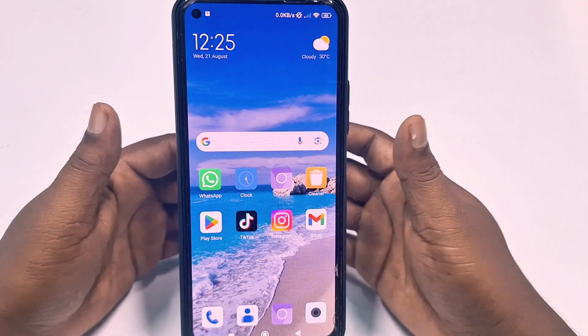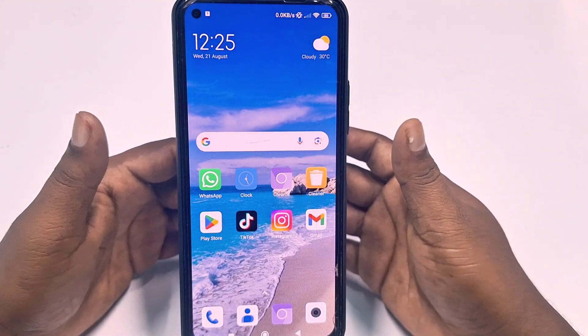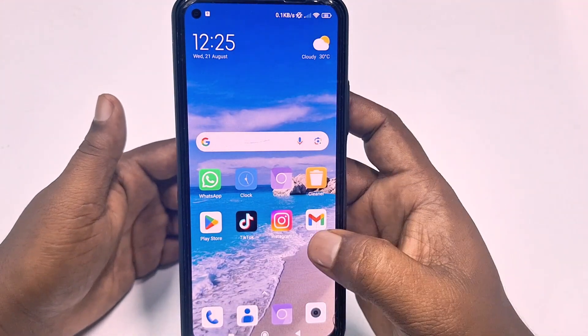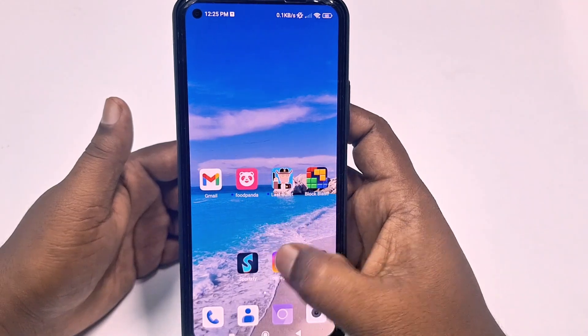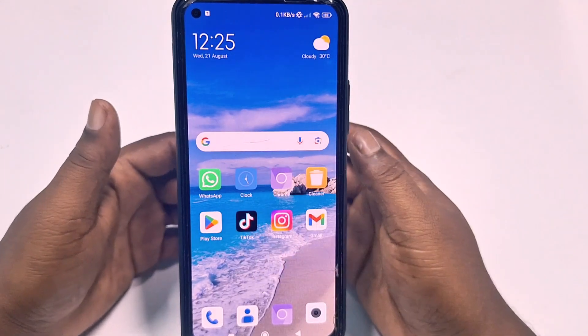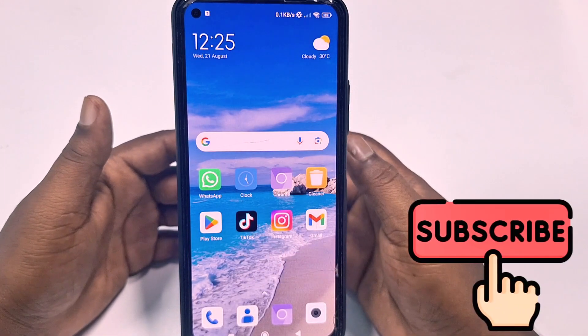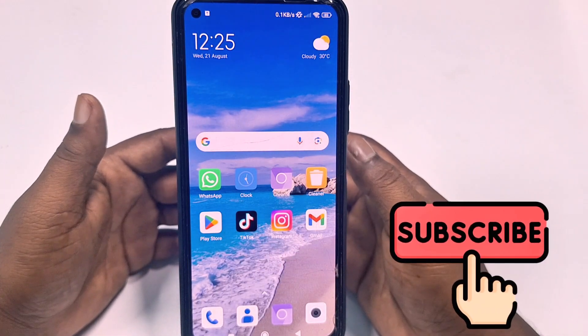If you really want to learn how to do that, please watch the full video carefully. Before starting the process, please subscribe to my channel and also give a like to this video.